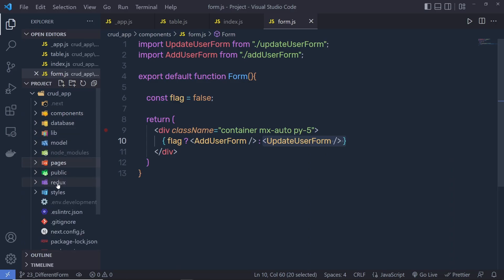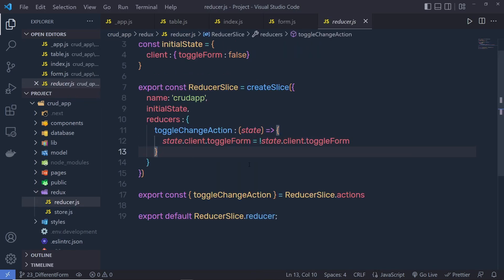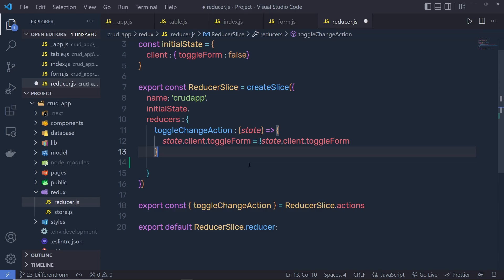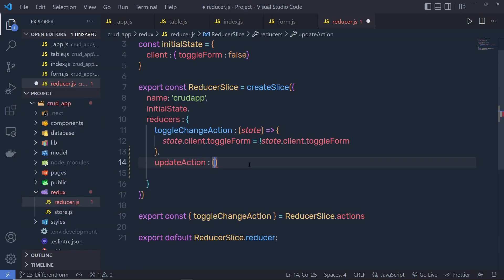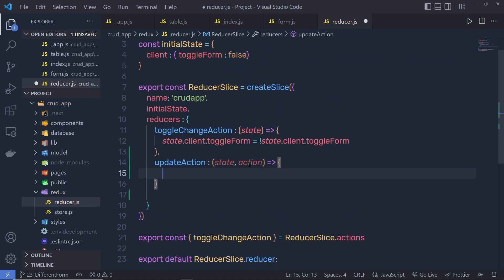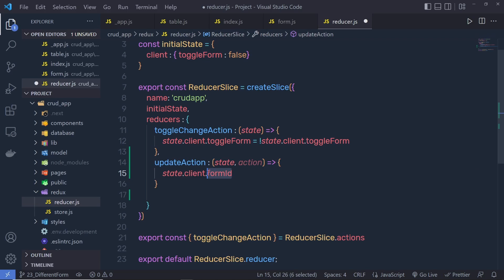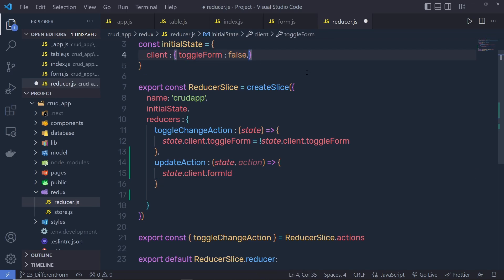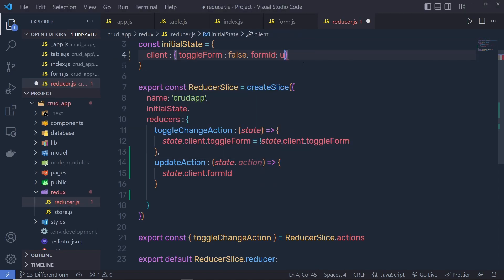So I'm going back to the Redux store. Let me click on Redux, open the reducer, and just outside of this toggle action, right here I'm going to create a new action and name it 'updateAction', then specify a function here with state and action parameters. Here I'm going to say state.client.formID. I don't have formID in this initial state, so let me specify that — just outside of this false, I'll specify formID and set its value to undefined.